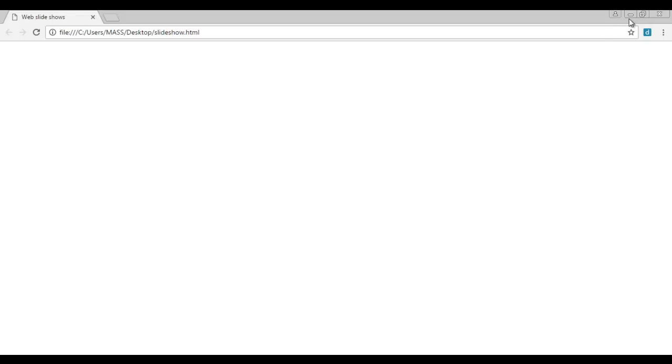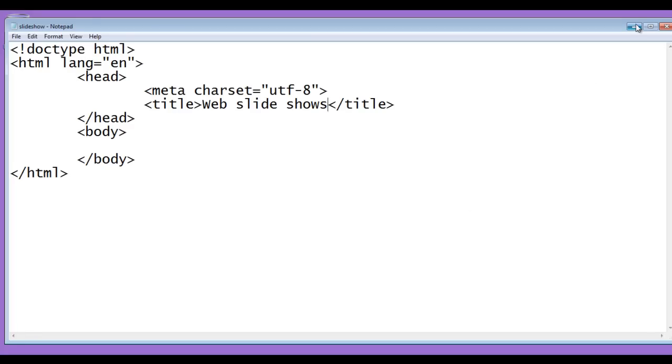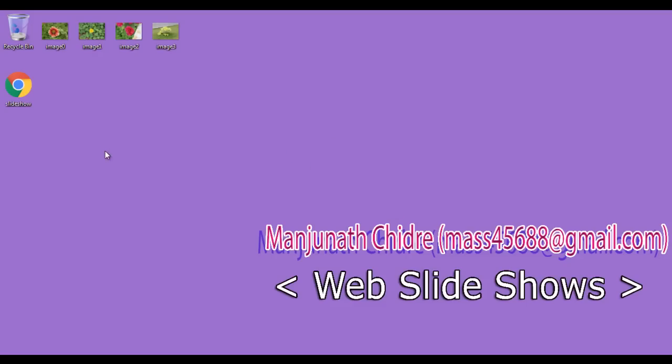For this video tutorial, this much is enough friends. I suggest you people to create one new HTML document with the name slideshow. In the next video tutorial, we set up the slideshow.